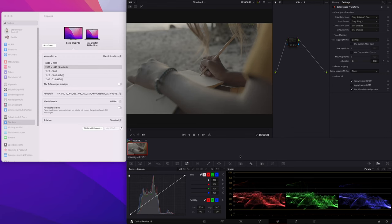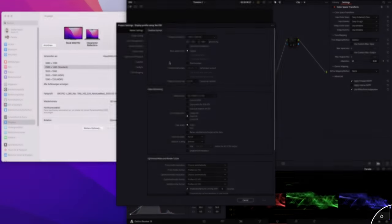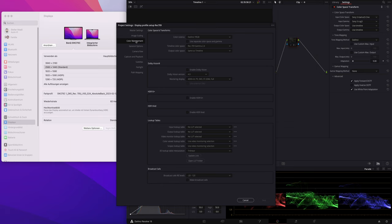But before we touch anything that has to do with the monitors or the displays, we head over into DaVinci Resolve to check our project settings. Click on the right corner, small gear, and then we head over to Color Management.